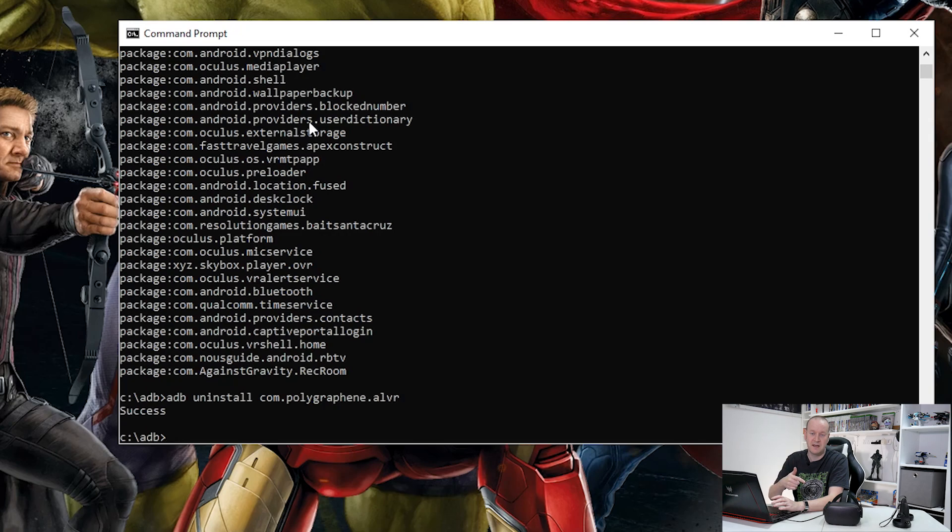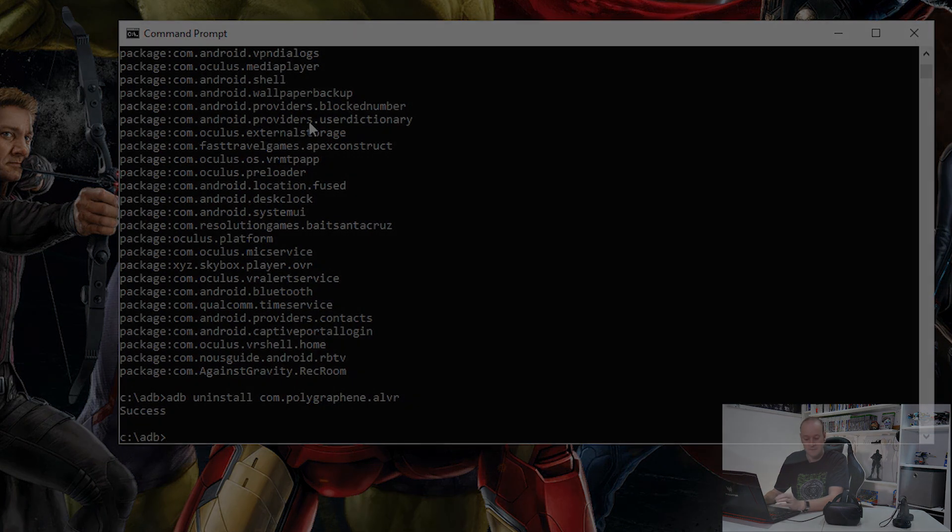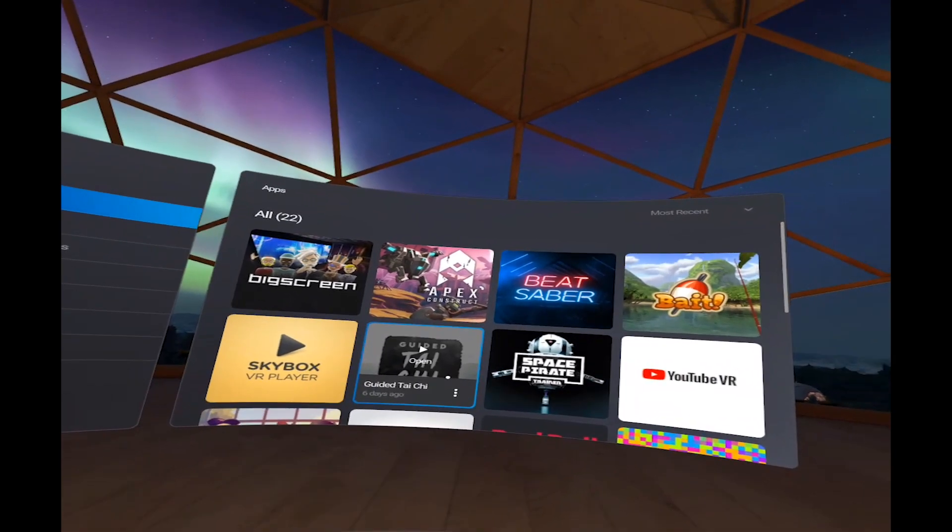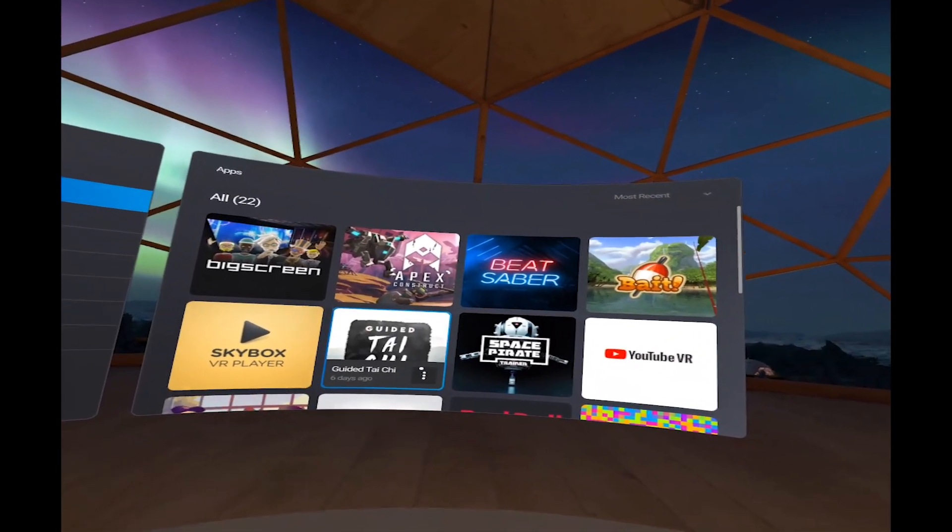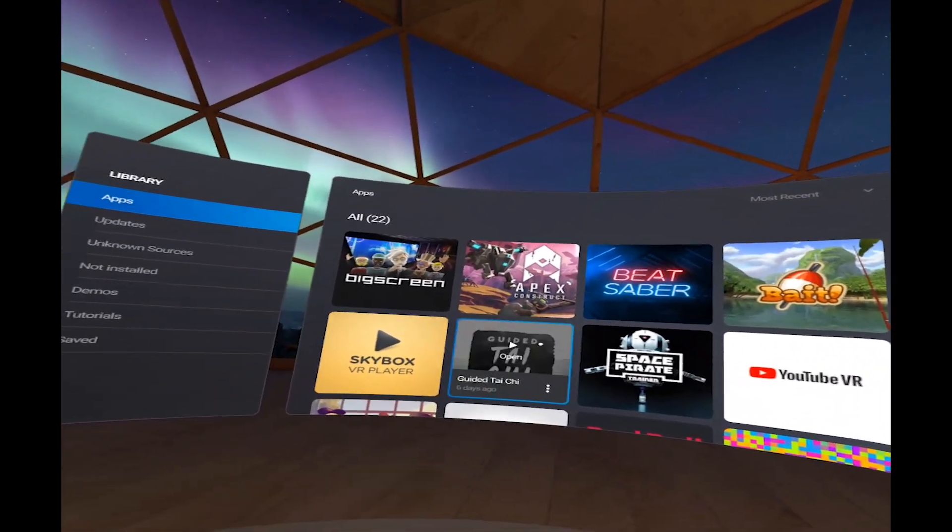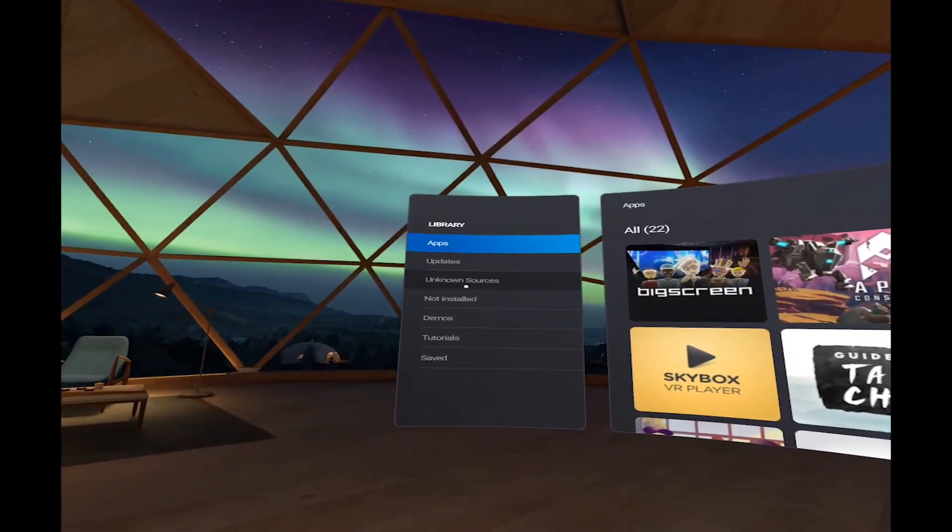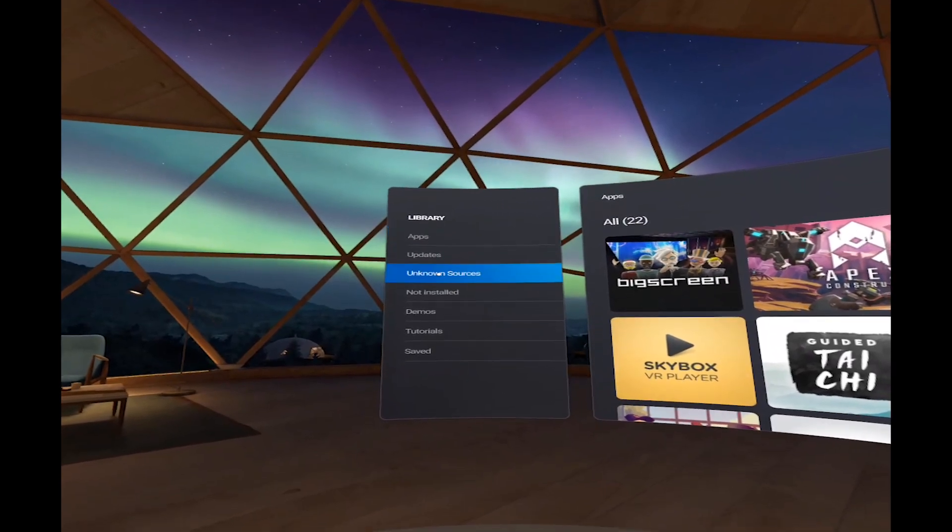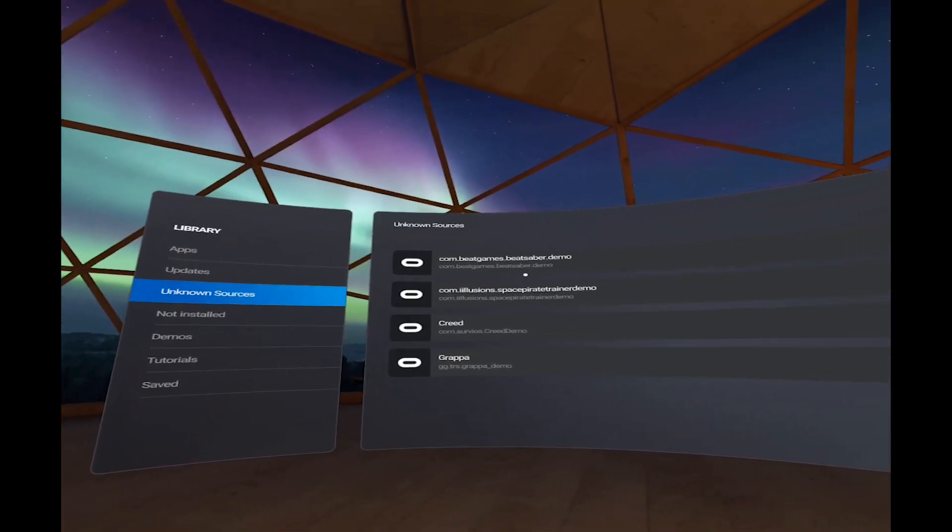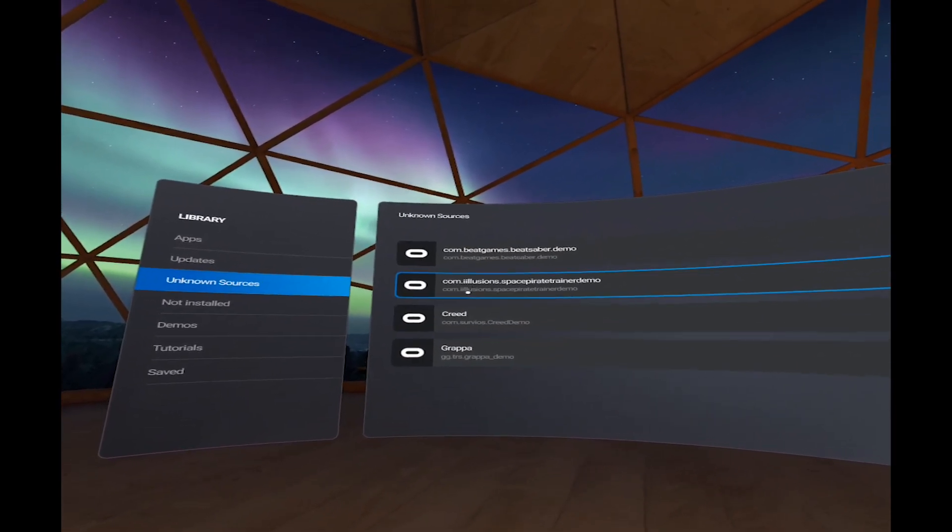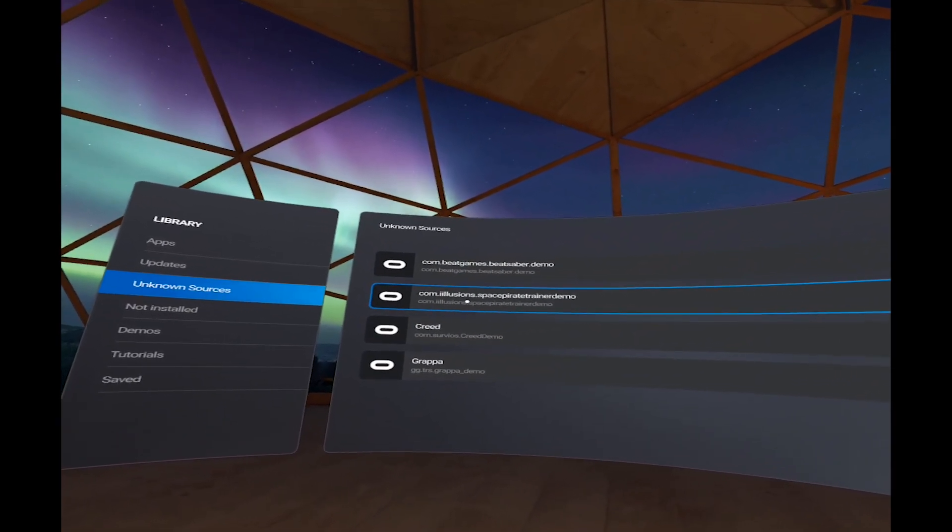So if we jump back into the headset, we should no longer see that in the unknown sources. So here we are back again in our Oculus Quest library. And if we look at unknown sources on the side, we can see that ALVR has completely disappeared. It has now been uninstalled from our headset.